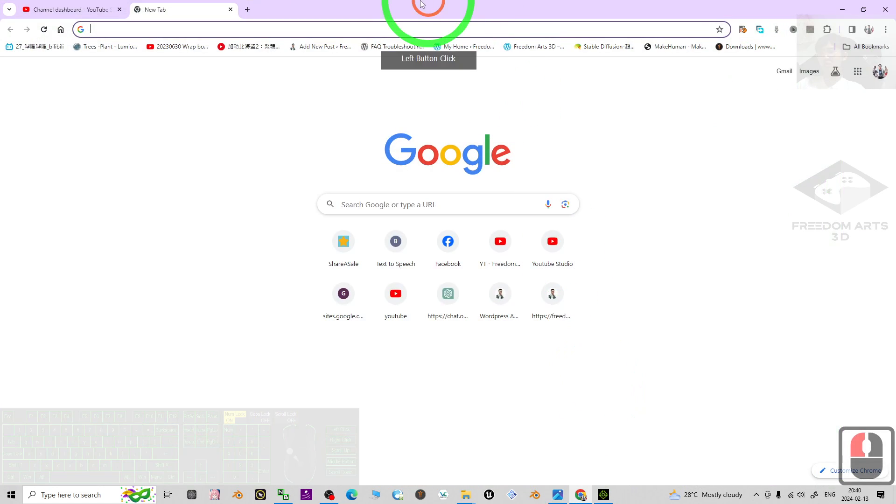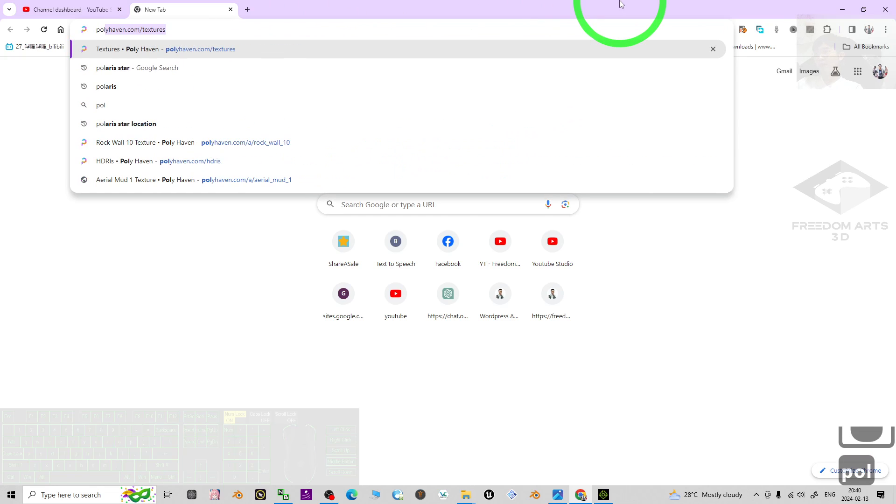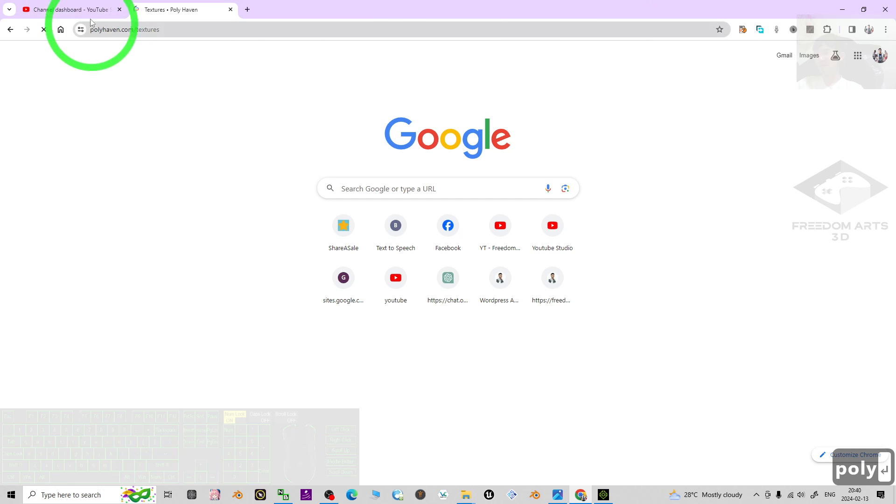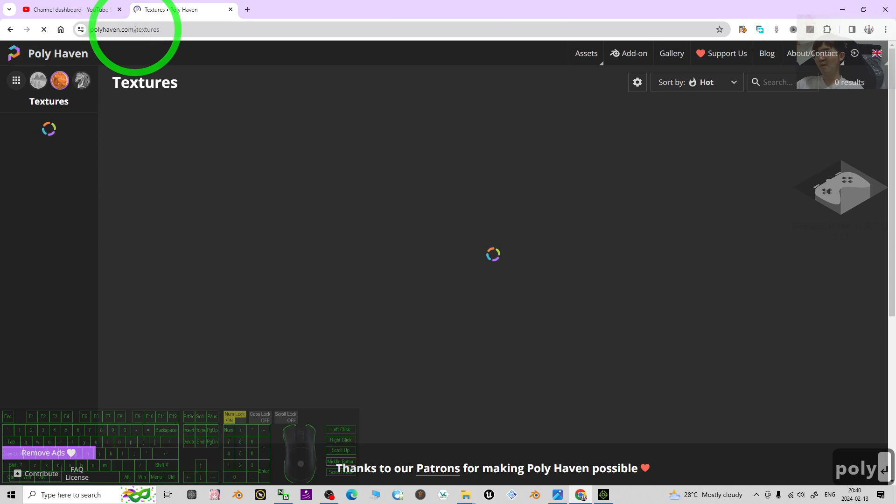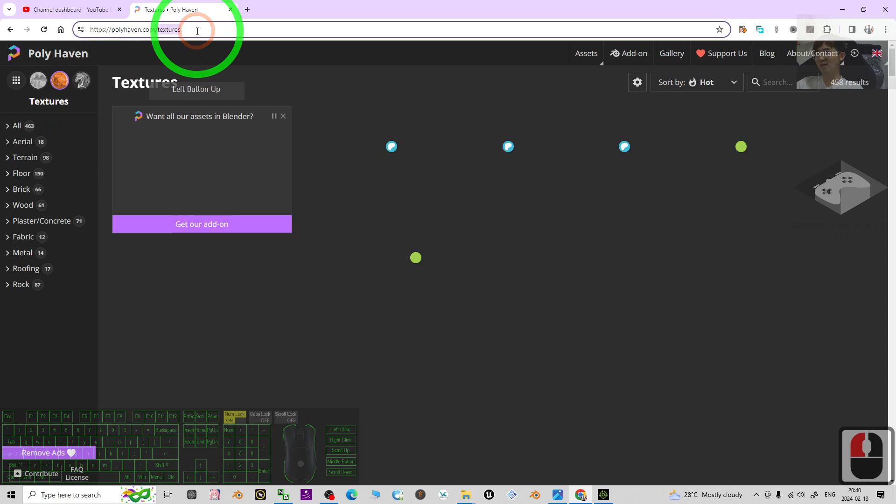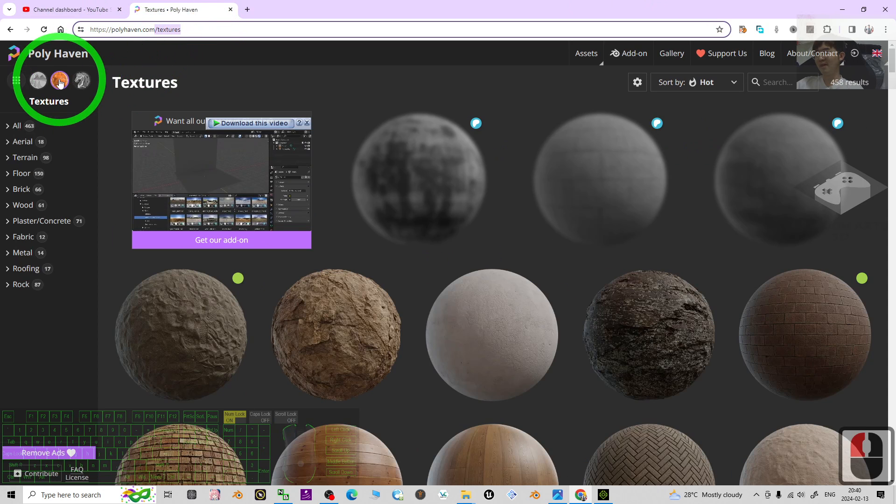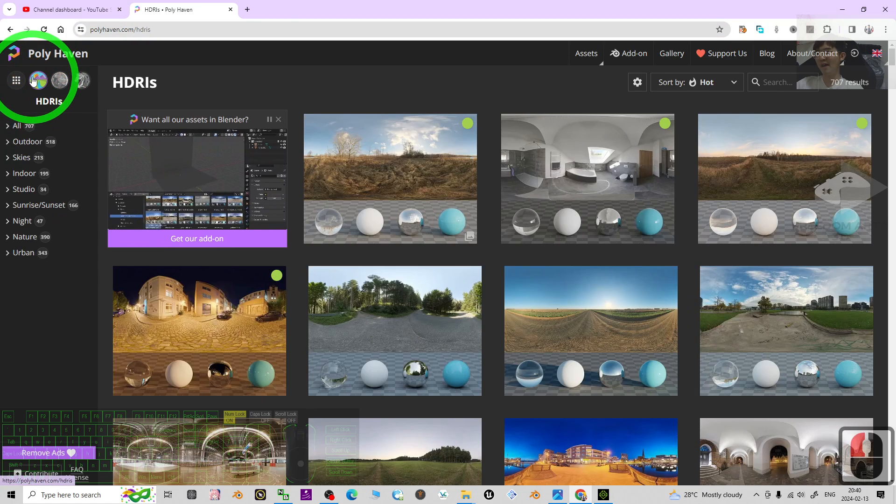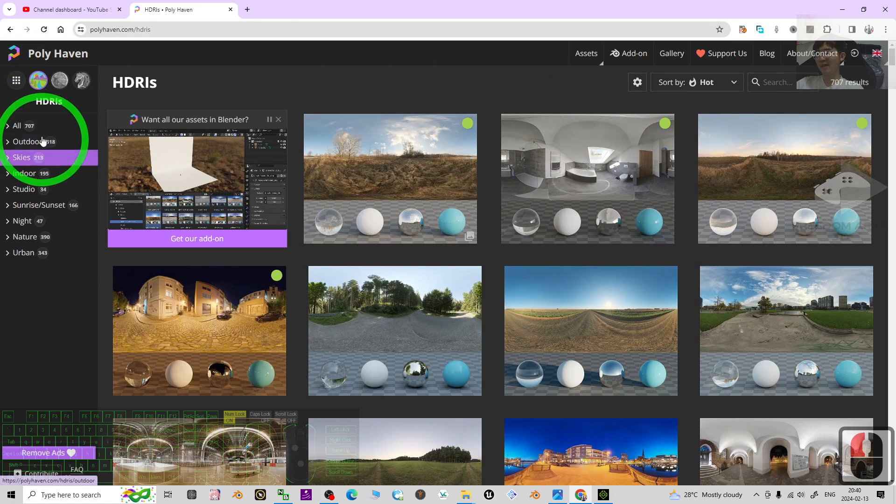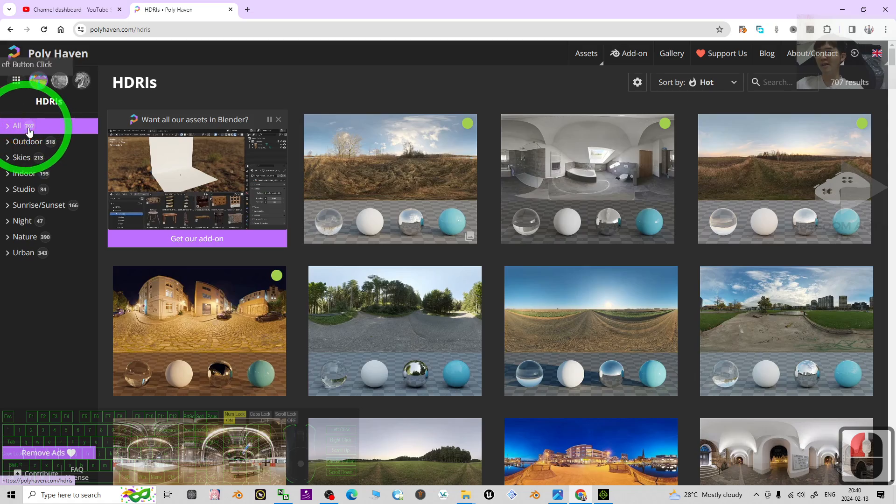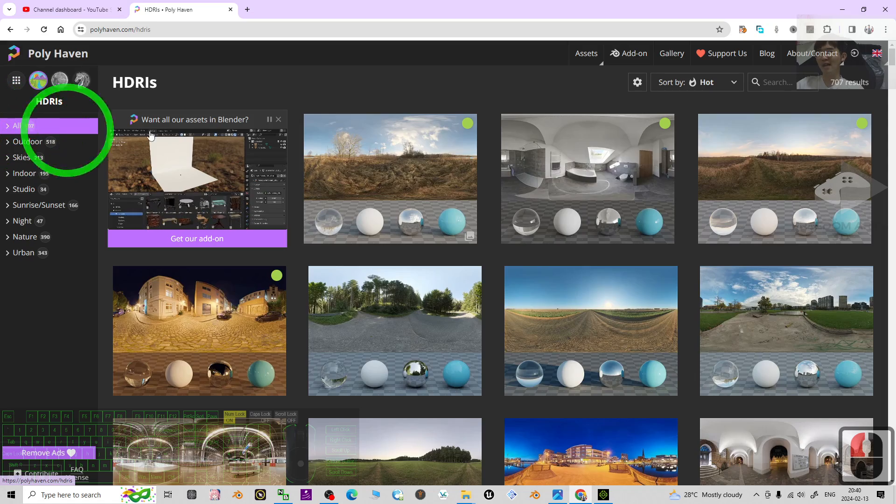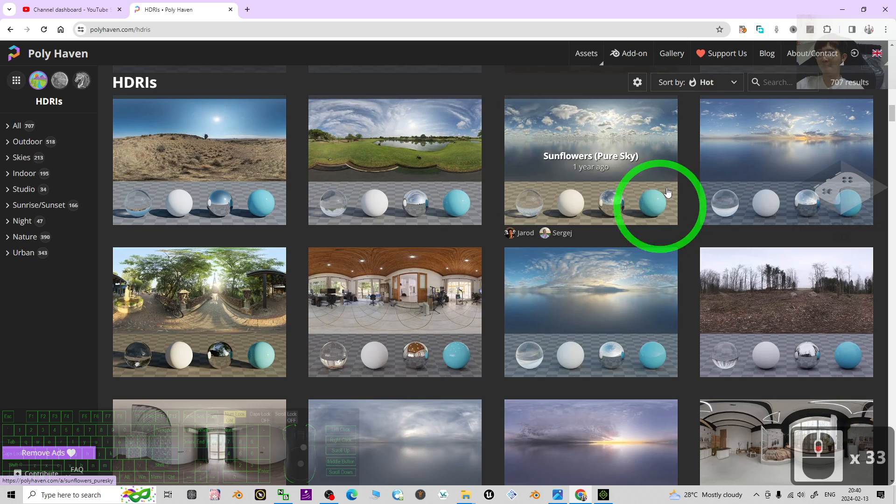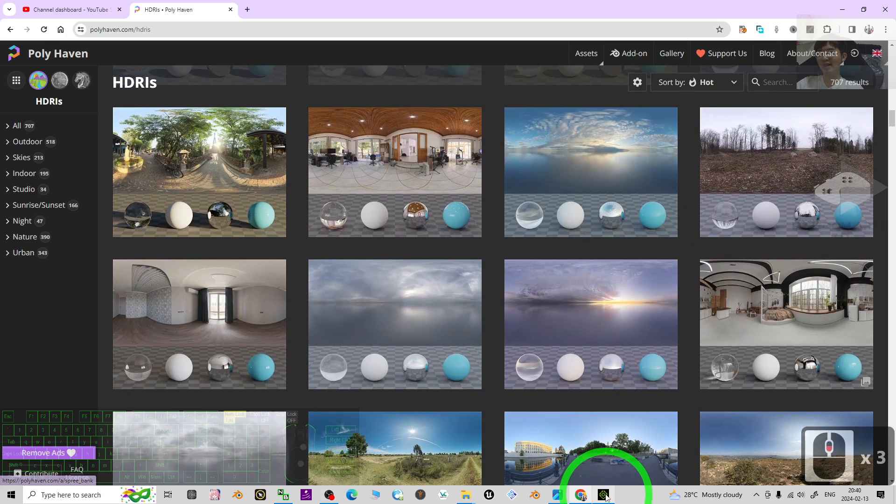Go to a website called Polyhaven, polyhaven.com. Then choose the HDRI. Now you can see there are over 700 skies available here. How to add them into iClone 8.4 3D animation software?